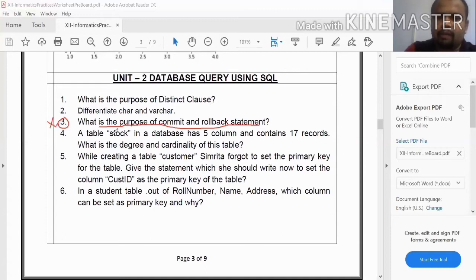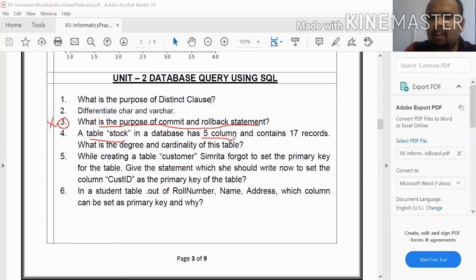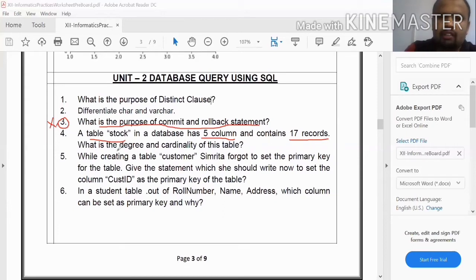The next question: A table named STOCK in a database has five columns and contains seventeen records. What is the degree and cardinality of this table?